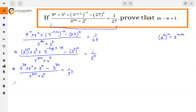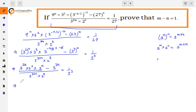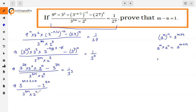Now here both are in multiplication and the base is the same. We have also studied this rule in exponents: if a raised to power m into a raised to power n, and the base is the same, then the powers add. So here we need to do: 3 raised to power 2n plus 2 plus n — all three powers will add — minus 3 raised to power 3n, divided by 3 raised to power 3m, into 2 cube, 1 upon 3 cube.